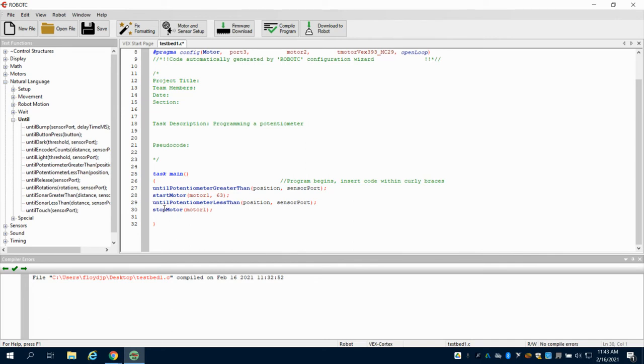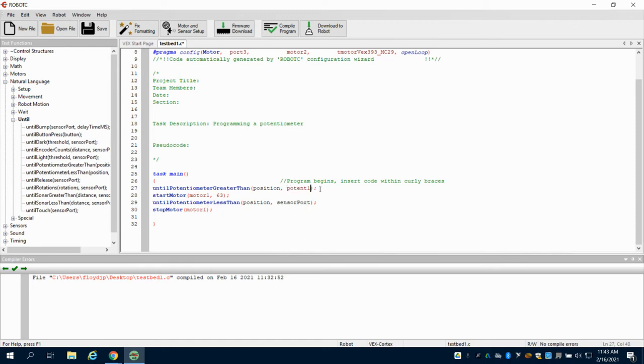So again, our center port that we programmed on this was our potent one is what I called it. Again, if you call it something else, you need to put in what you called it with exact spelling.